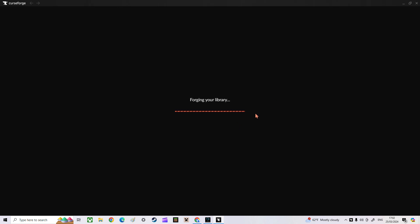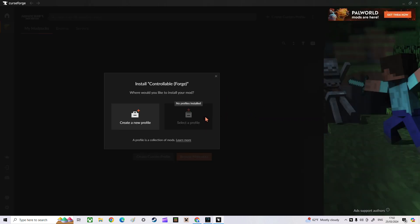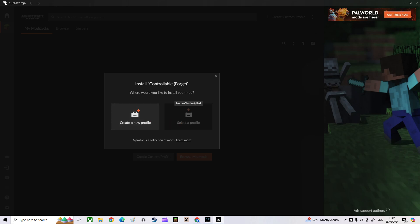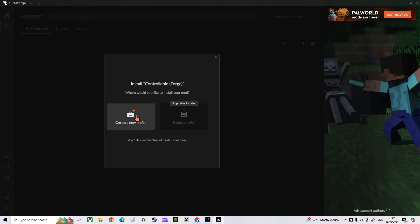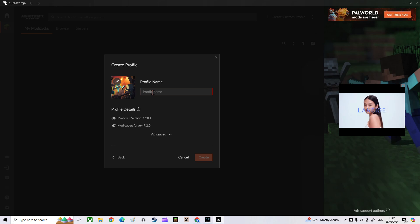It might take a while to load, especially if you just downloaded it. You might have to go through a setup process — I got this like three weeks ago so I forgot. Usually you just have to create a new profile.